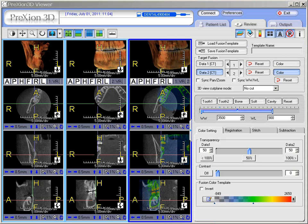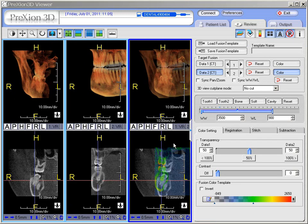Now we're back in the MPR views. Here we'll double-click on the coronal screen and load it by itself. As before, we can right-click on the colored data set 2 and drag it over to align with data set 1.